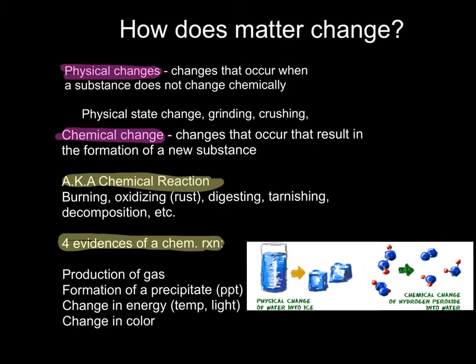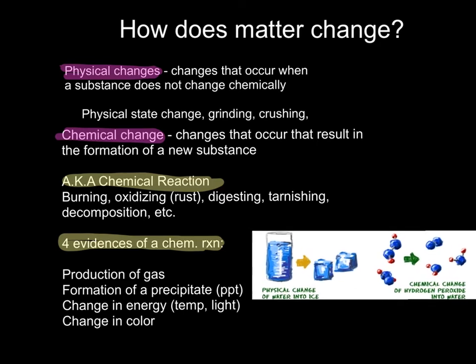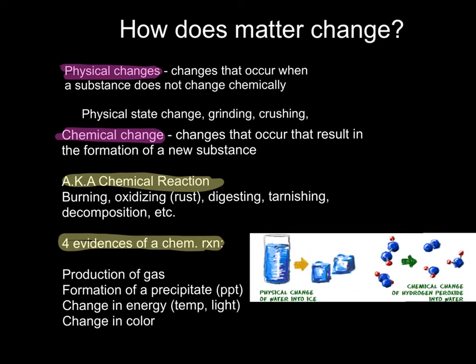If you take a look at the figure here, we've got a physical change of water to ice. When liquid water becomes solid water, it's still water, so that is a physical change. We also have an example of a chemical change. We can see that we've got hydrogen peroxide, and it decomposes into water and oxygen.